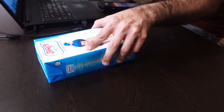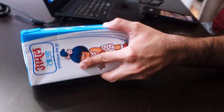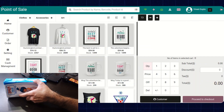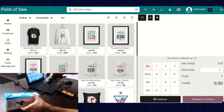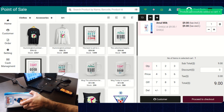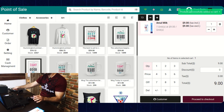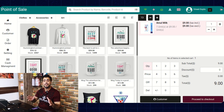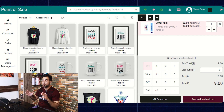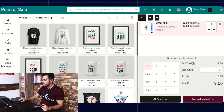Now I will show you how the sales agent can make a payment by using the Stripe card swipe device. Suppose this is the product that has been selected by a customer. You can see that I am scanning this product. After scanning the product, the POS sales agent needs to click on the Proceed to Checkout button.